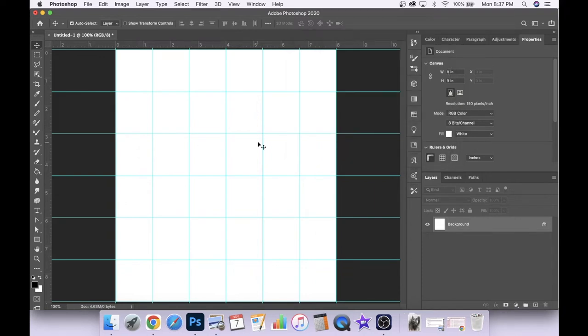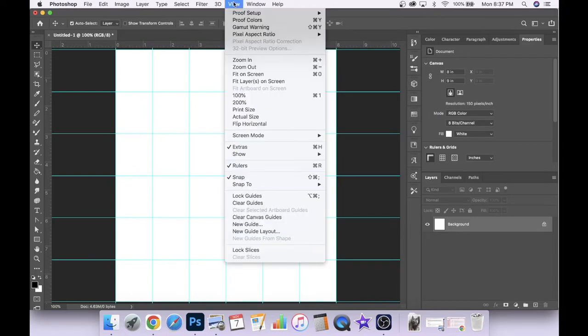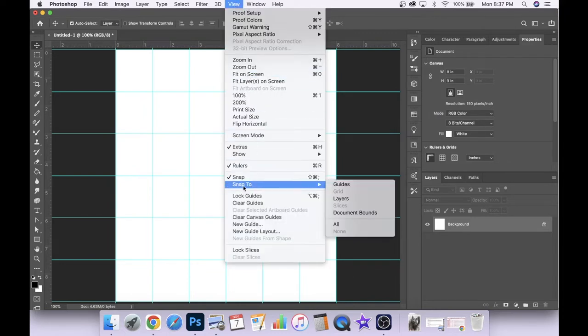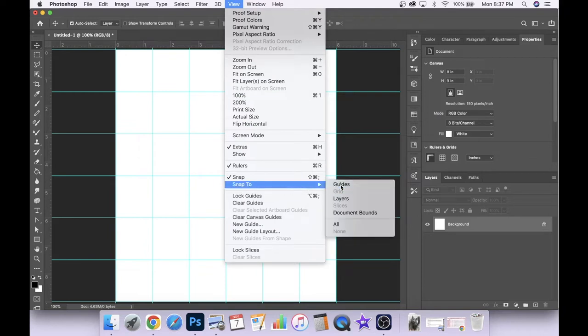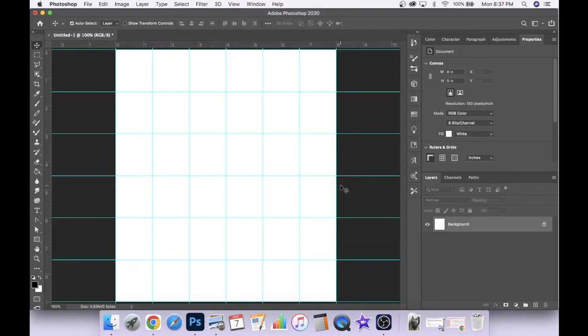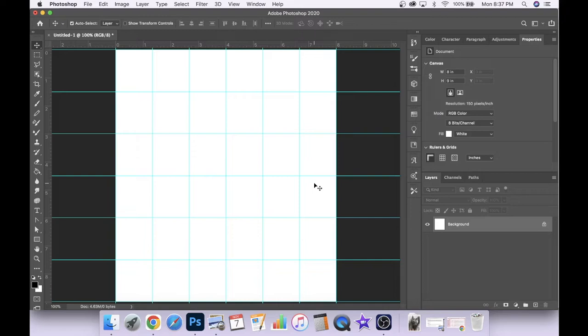The next thing we're going to want to do is head back into our view menu and this time scroll down to snap to and then select guides. Click on that and that's going to help us with our very geometric image today as it's going to help snap the shapes we make to the grid that we've created.